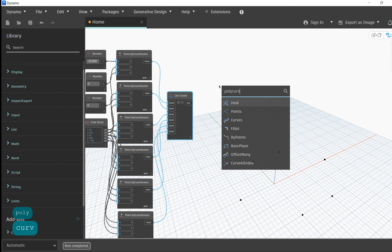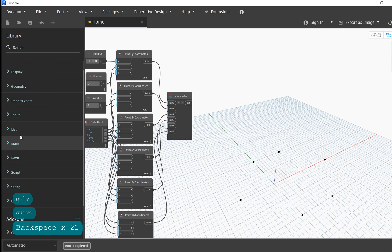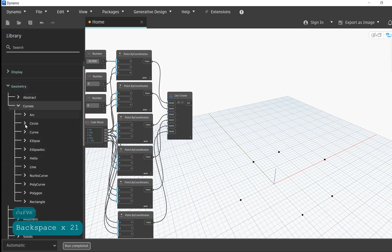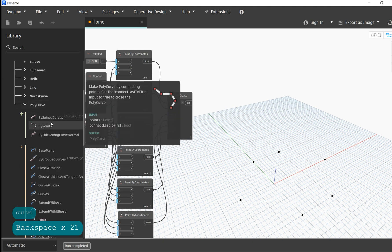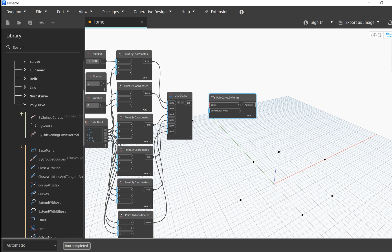We've also plugged every point in our workspace into a single List Create node, just in case we need to use all of these points organized in a single list. If we open up the curve section, we can see that there are several different kinds of curves that we have the option to work with.